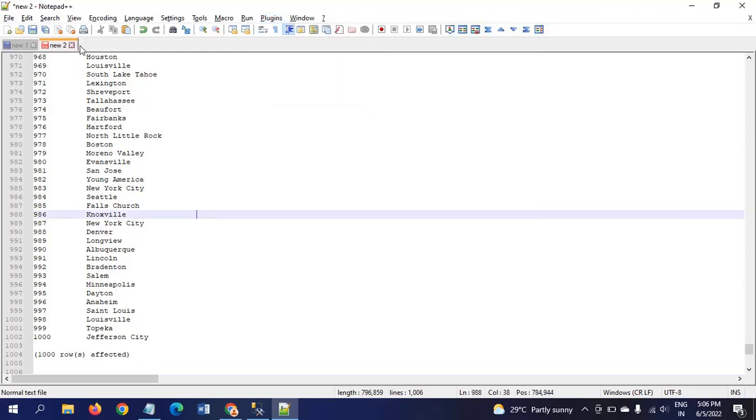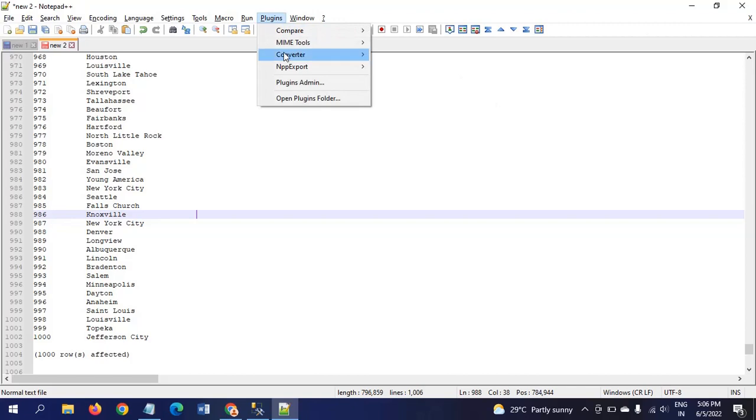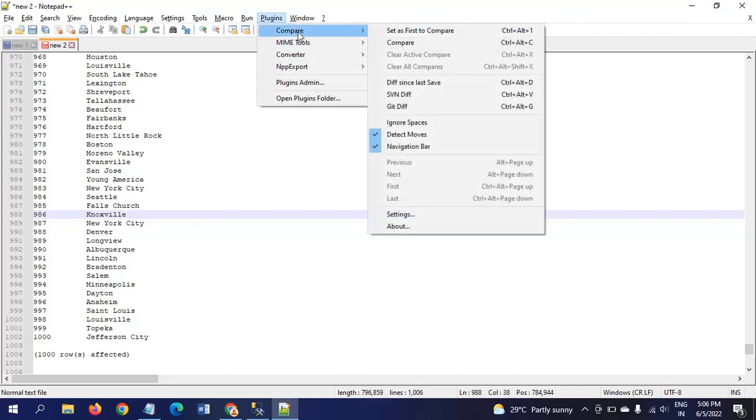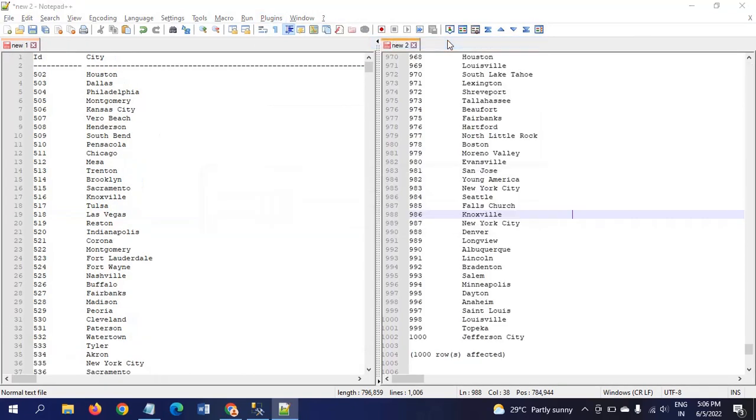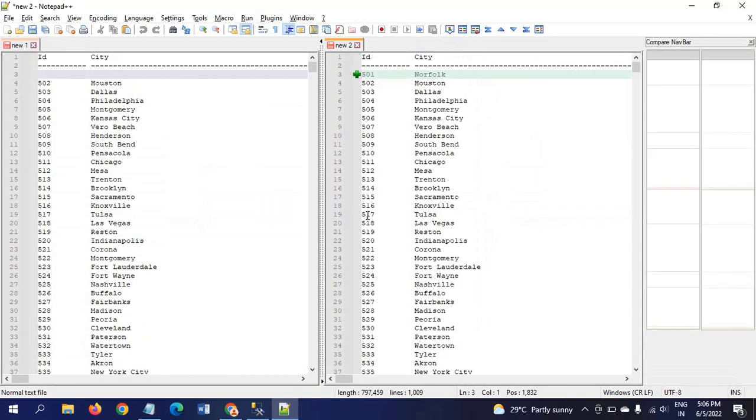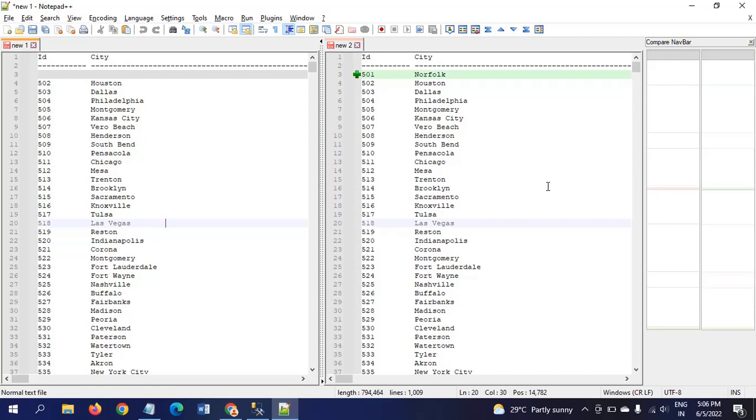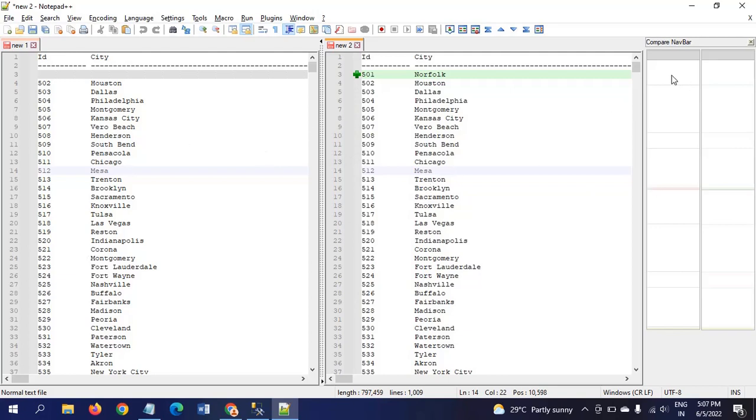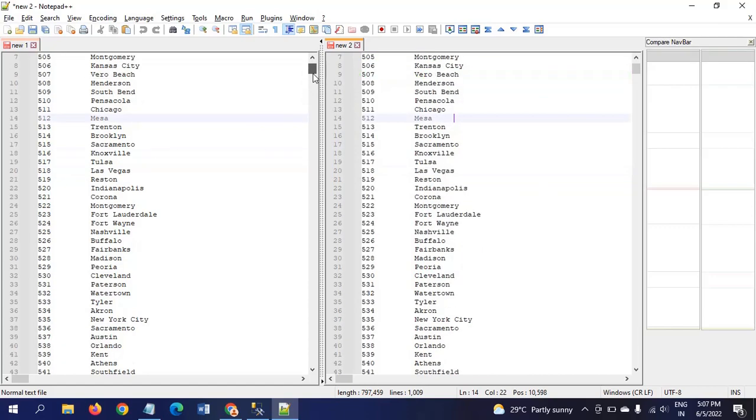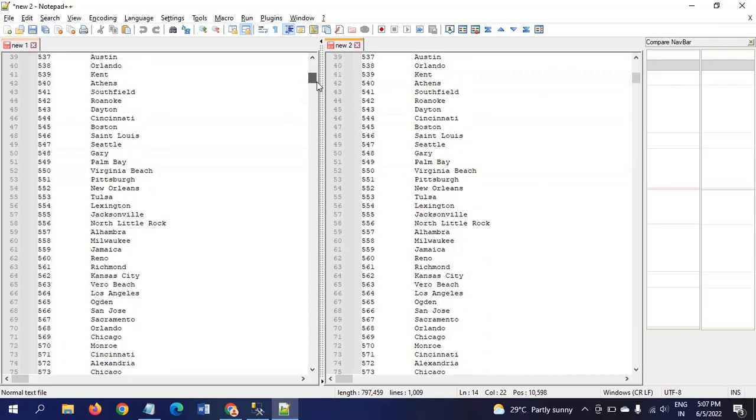You click the Compare and again you have to compare. New one is the City table, new two is the City1 table. The left side is the City table and the middle one is the City1 table, and the right one is the compare view.